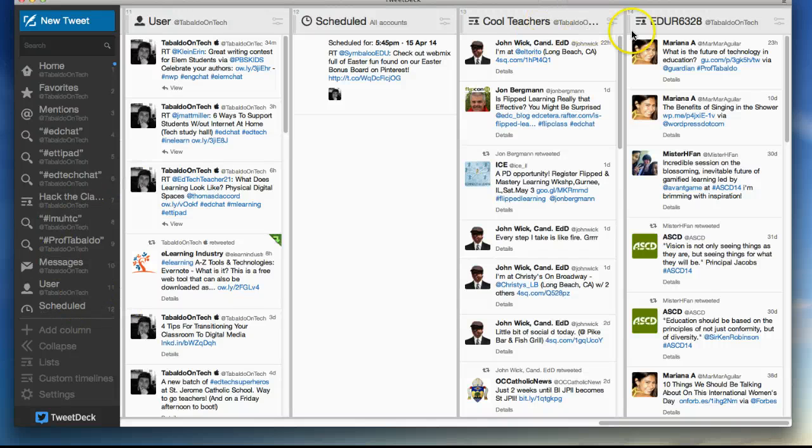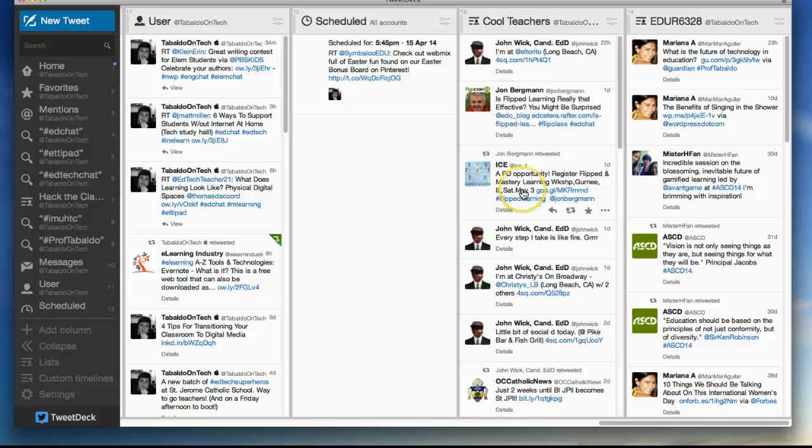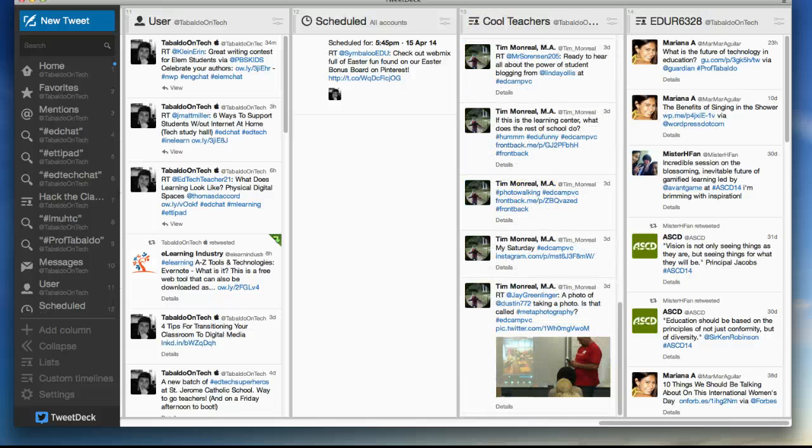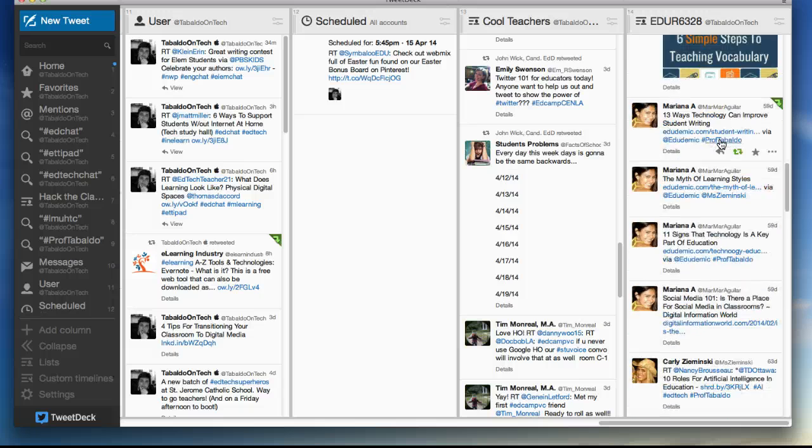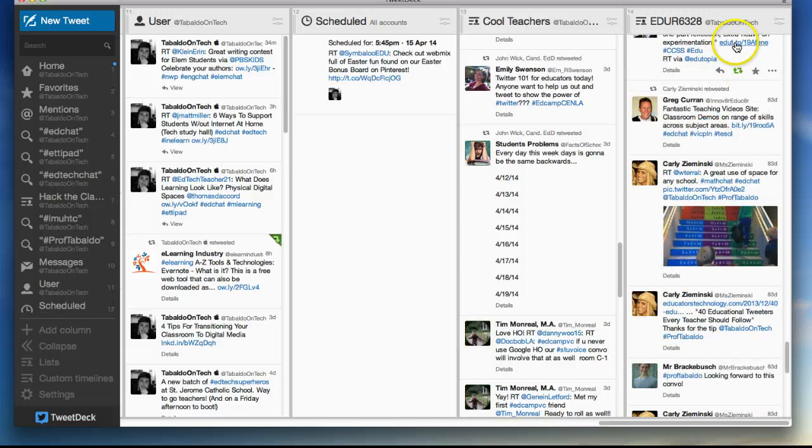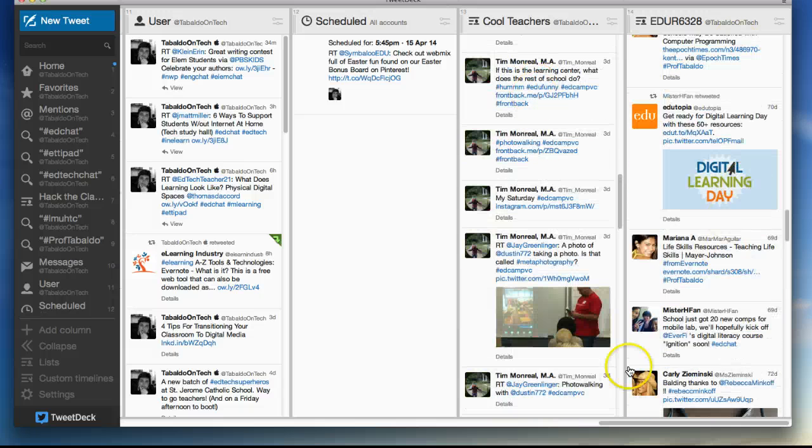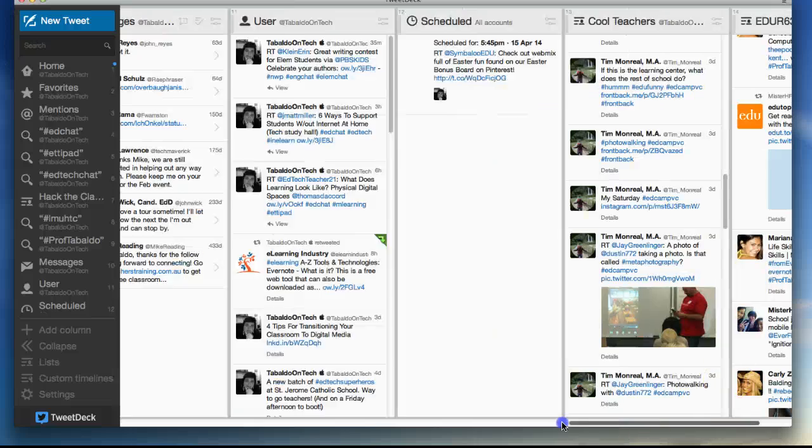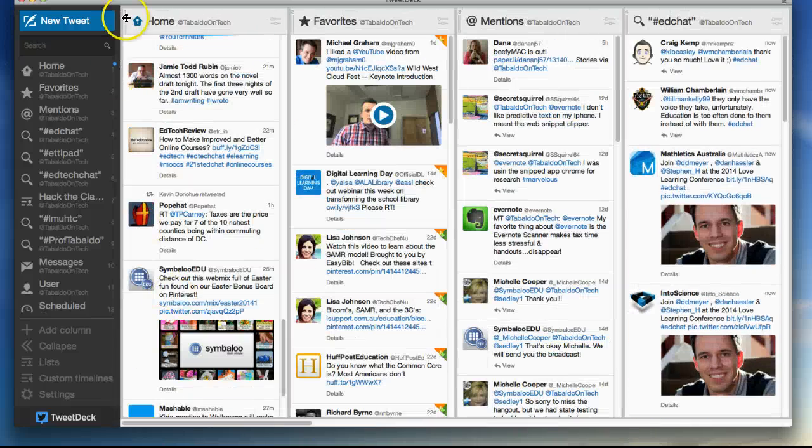And then finally, kind of at the end here, I have lists. And that's what this looks like. These are lists that I've created of different people that I follow. A list called Cool Teachers, a list of the class I teach, so I can follow my students. So I'm going to walk you through how to set those things up.